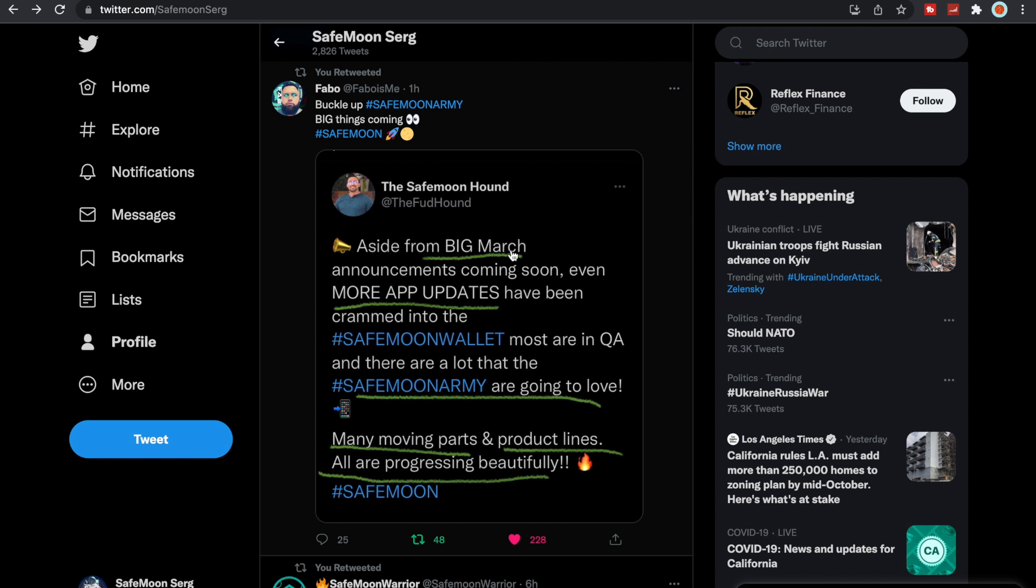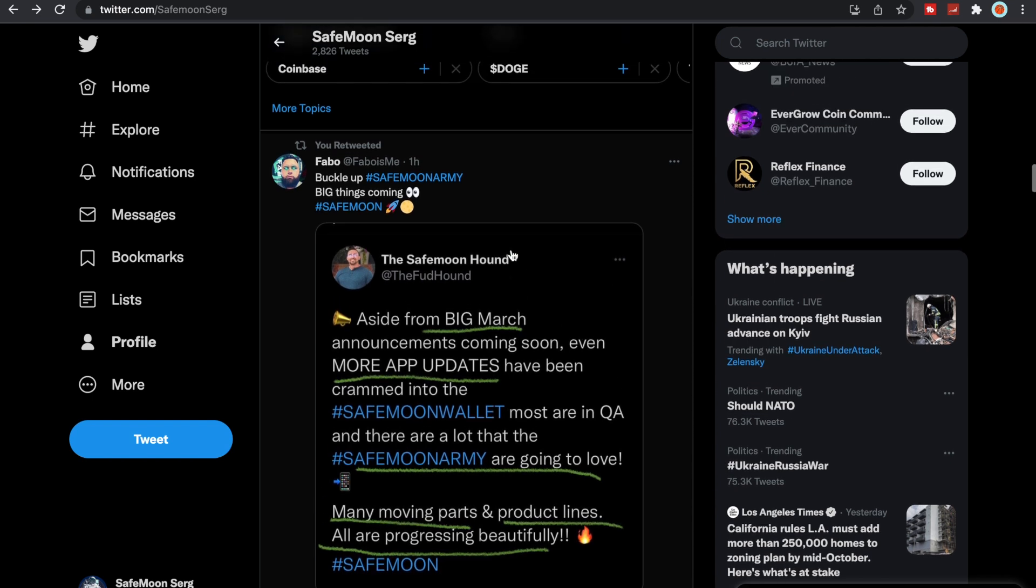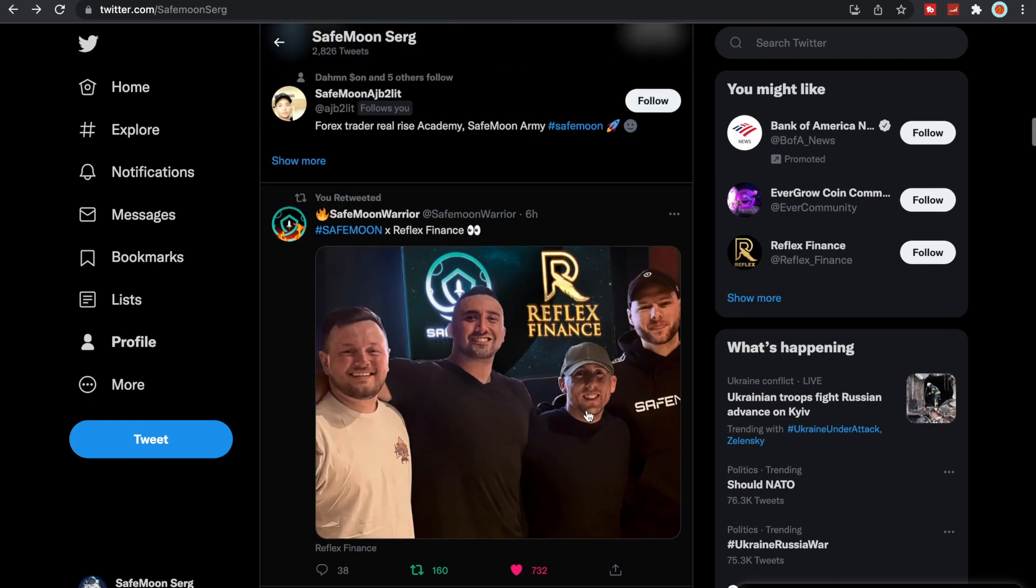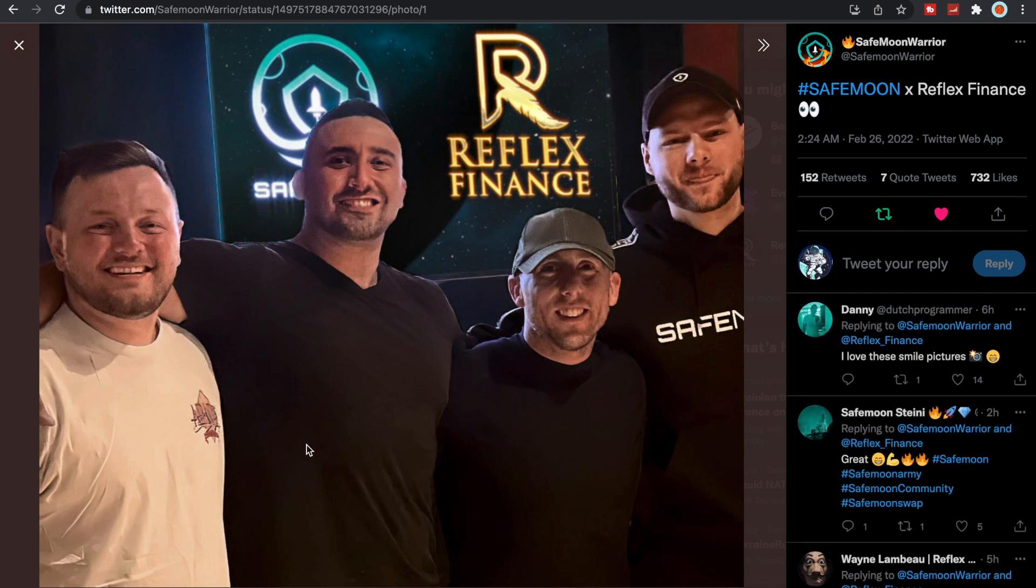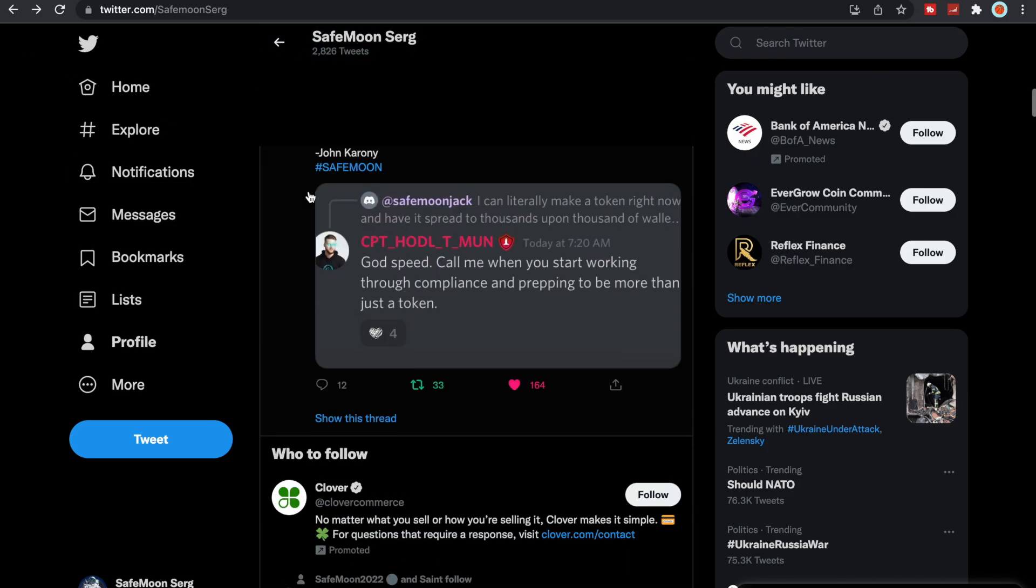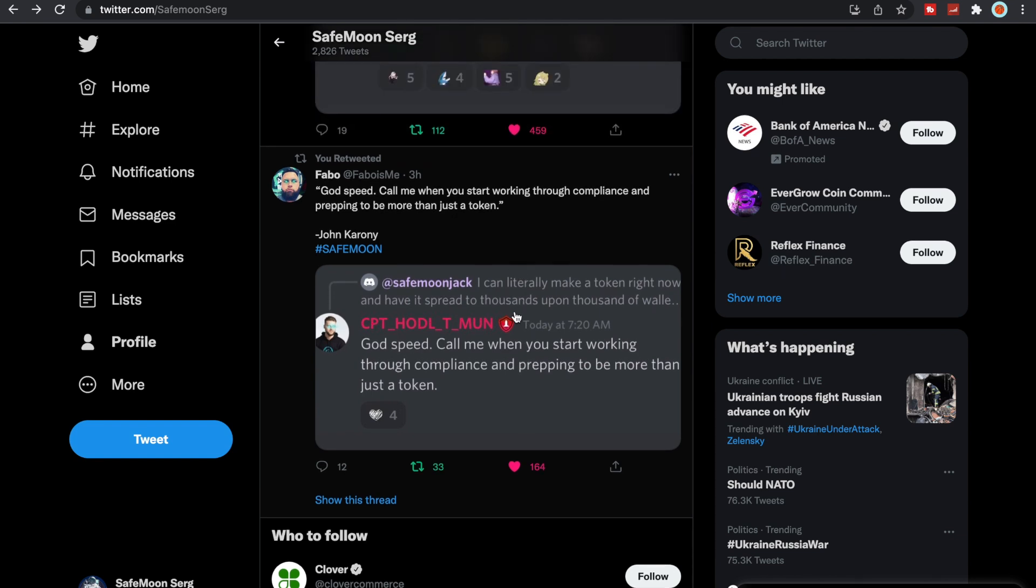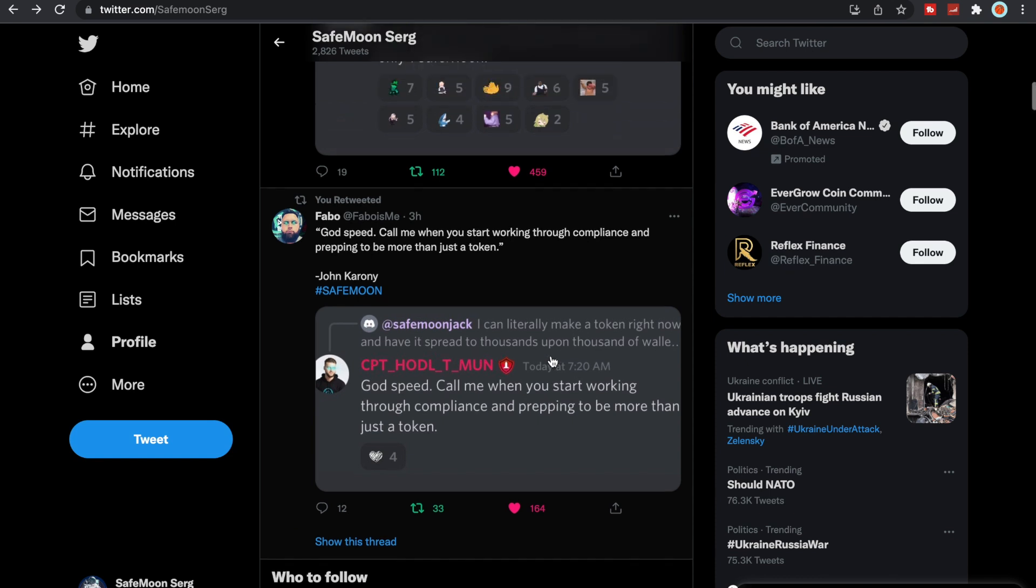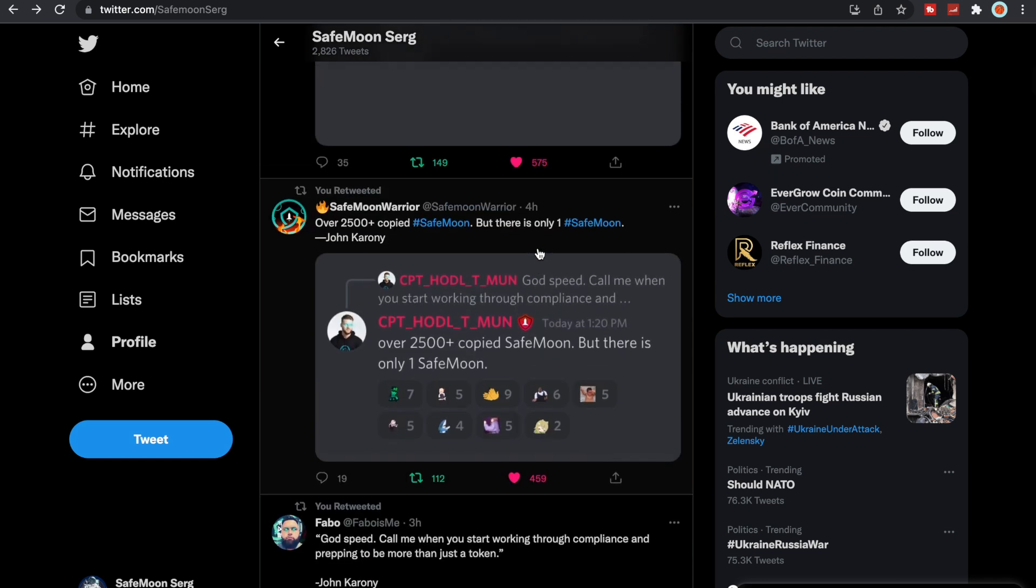So maybe we do get that. Here is a picture with Reflex Finance and SafeMoon, which I think is really awesome. You got, I believe that's Hayden the SafeMoon Hound and John Karony and then our guy from Reflex Finance. Very awesome. Someone had said, I can literally make a token right now and have it spread to thousands upon thousands of wallets. Captain Hoddle said, godspeed, call me when you start working through compliance and prepping to be more than just a token. What a savage response, love it.